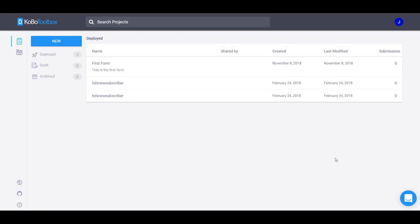In this video, we're going to look at how you add a GPS data collection point to your ODK or Kobo Toolbox form. I'm within Kobo Toolbox and I'll show you how to do this within the form builder in Kobo.